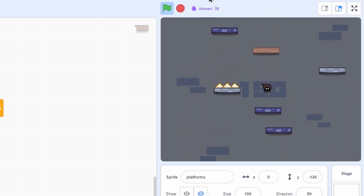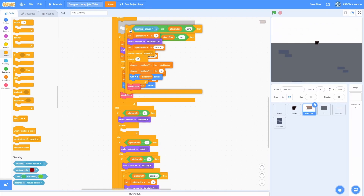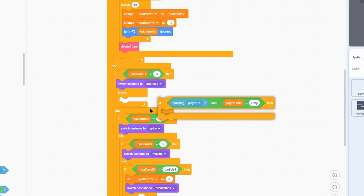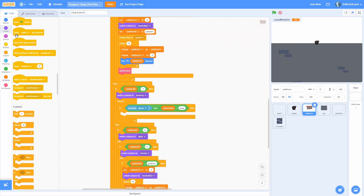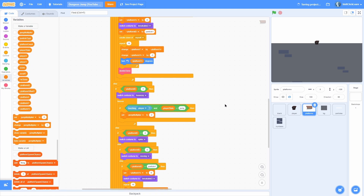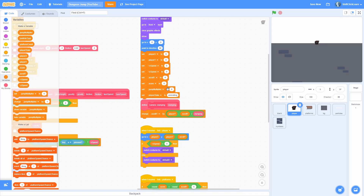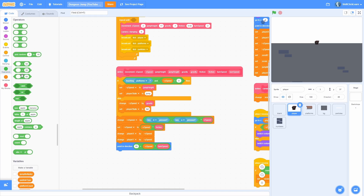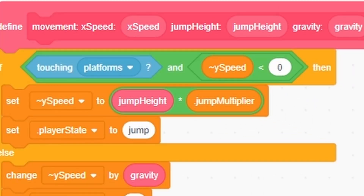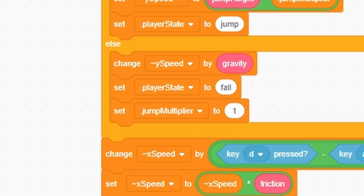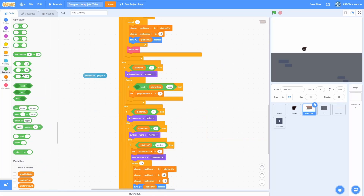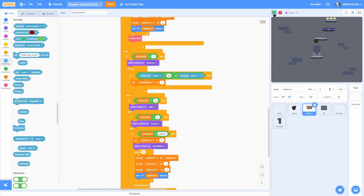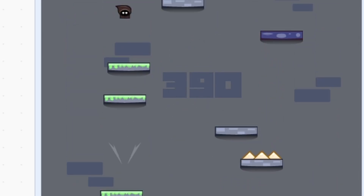For the bouncy platform, add a forever loop with the same touch detection. Make an all-sprites variable called jump multiplier and set it to 2 — this makes us jump twice as high. In the player reset loop, set jump multiplier to 1. In the jump code, change the y speed to jump height times jump multiplier, then in the else set jump multiplier back to 1. Change the touching condition to: if distance to player is less than 80 or touching player. Now touching the bouncy platform launches us up, then returns to normal jump height.